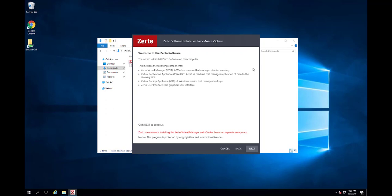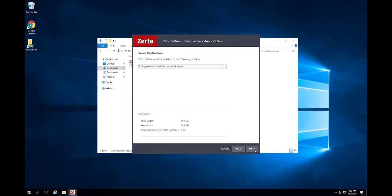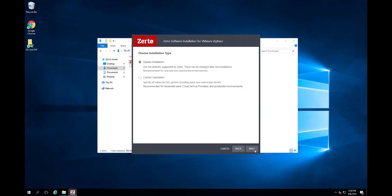Click through the wizard until you reach the installation type. For this training, we will leave the default of Express installation. However, you might want to choose custom installation in your own environments if you wanted to define or edit settings for the database, ports, service user account, or interoperability with vCloud Director. Click Next.